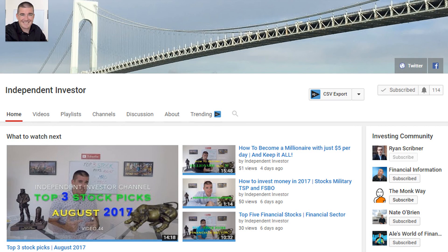Today I'm excited to bring you guys a guest video on my channel. This is Ryan from the Independent Investor Channel on YouTube. He's going to talk to us today about the Rule of 72. He has a channel dedicated to helping the individual investor take control of their financial future. If you enjoy this video, make sure you jump over to his channel and subscribe. The link is in the description. So let's learn more about the Rule of 72.